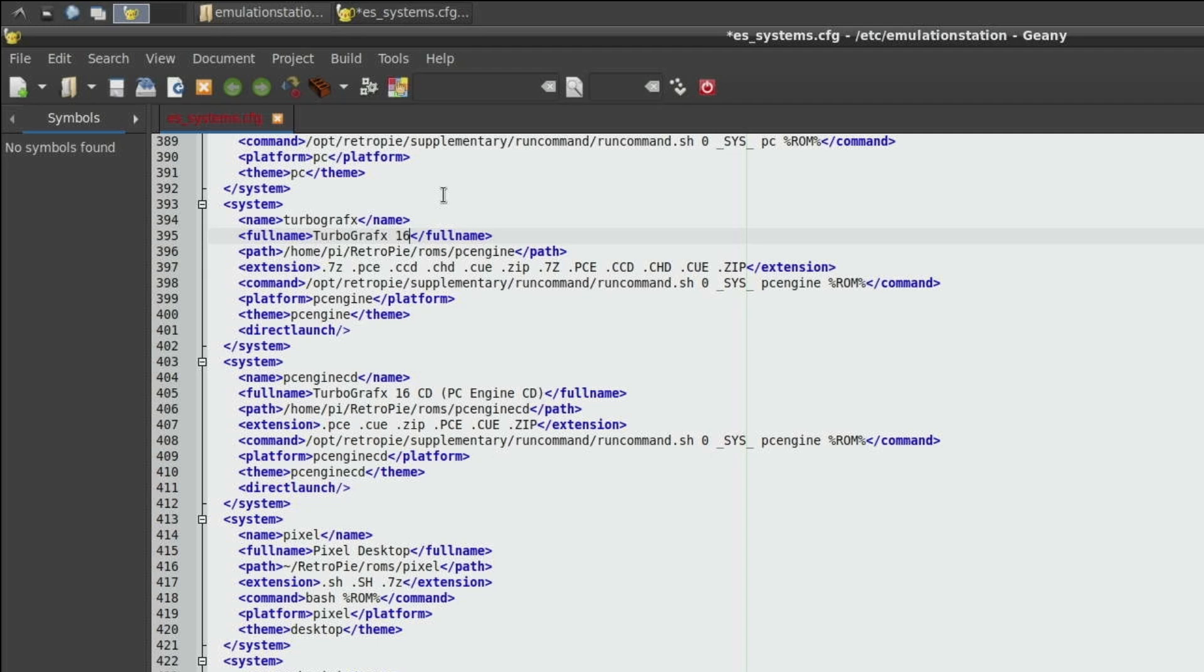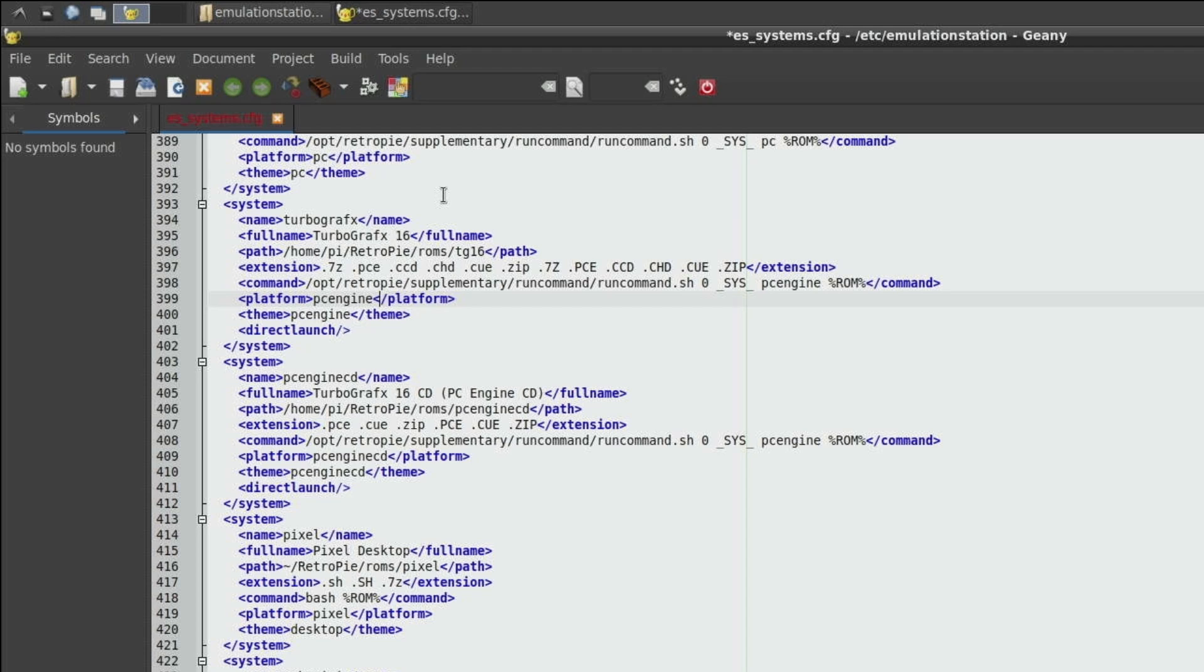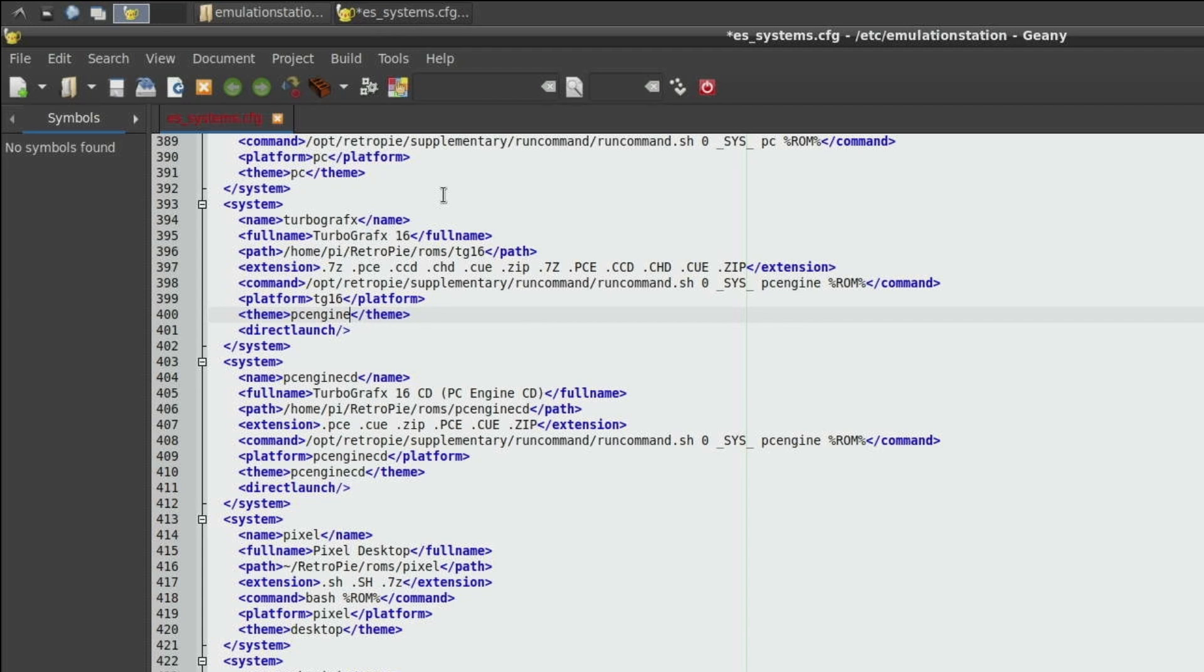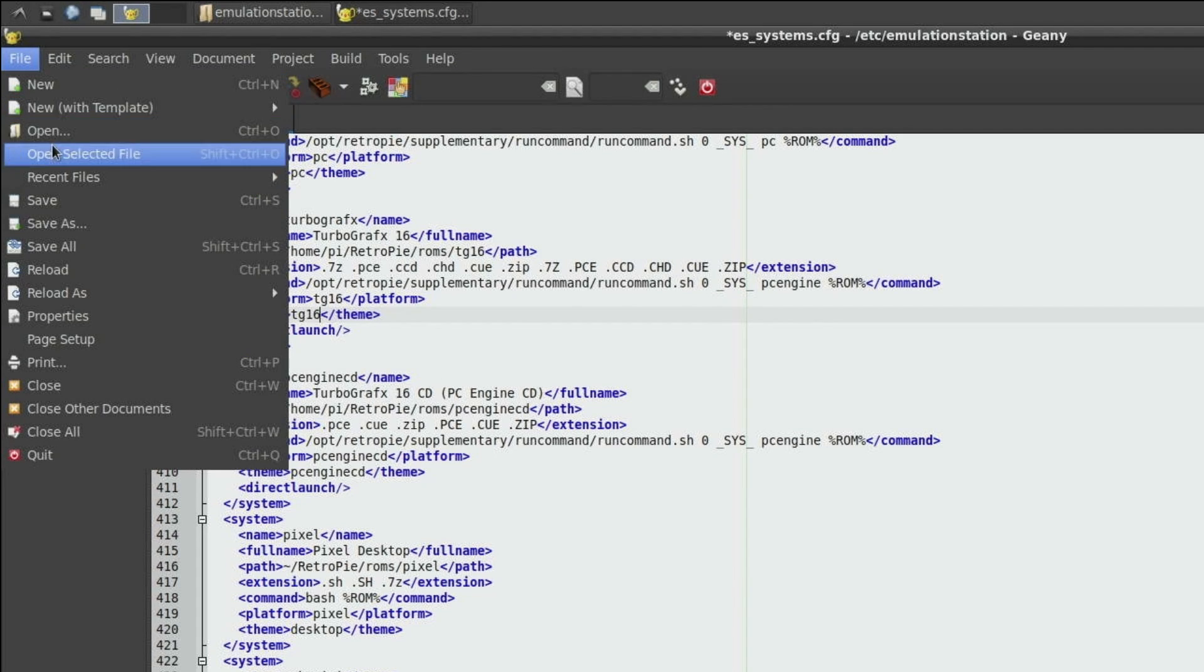I will make sure my path this is where the ROMs are. I put my ROMs in the TG16 folder so I'm going to change this to TG16. You can leave it as PC engine if you want and then the platform I'm going to change to TG16 and the theme to TG16 and that is what is going to update that image to TurboGrafx16.